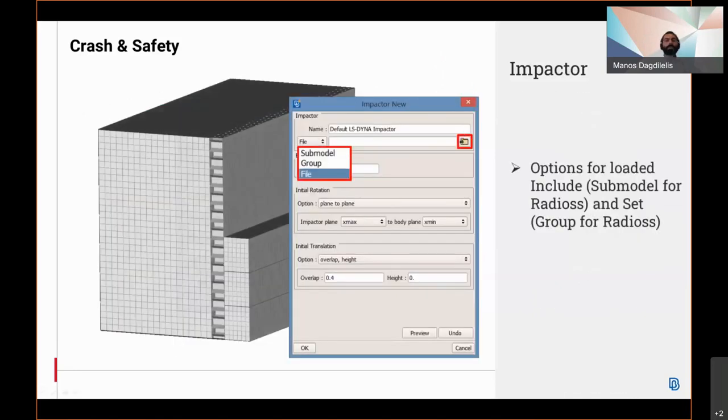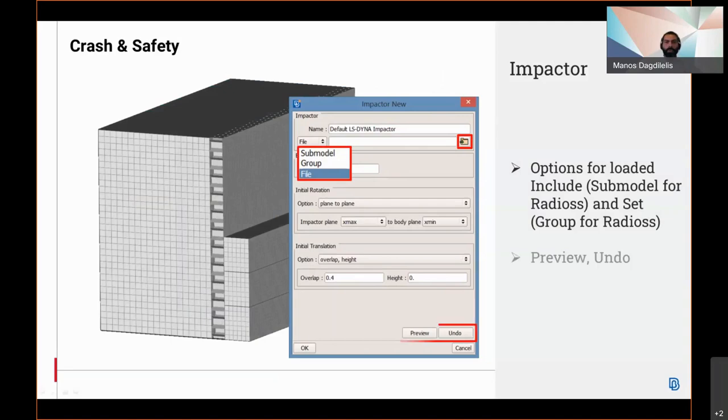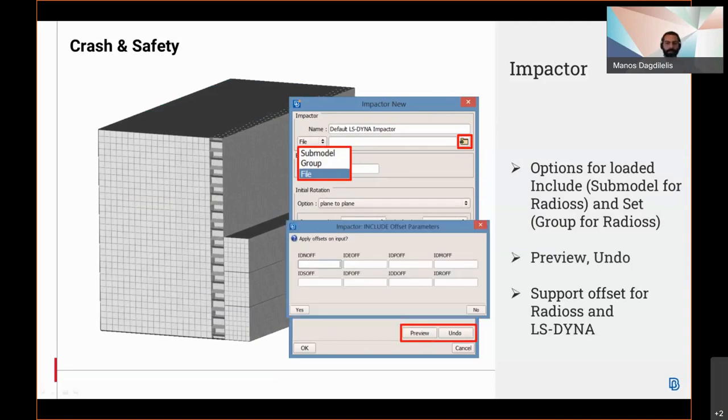On the impactor positioning, the updated interface allows also positioning even if the impactor is already loaded within Anza, while preview of the positioning and undo are now available. Furthermore, offsets are now supported for radius and canvas diamond.